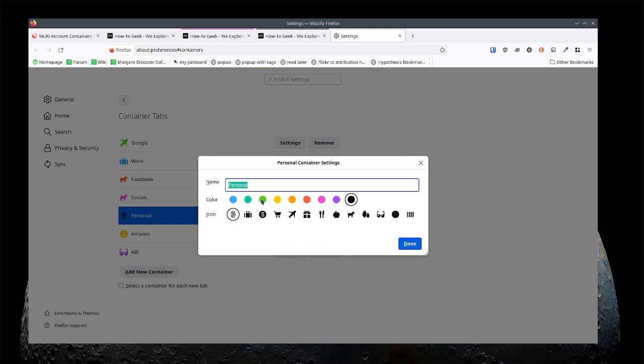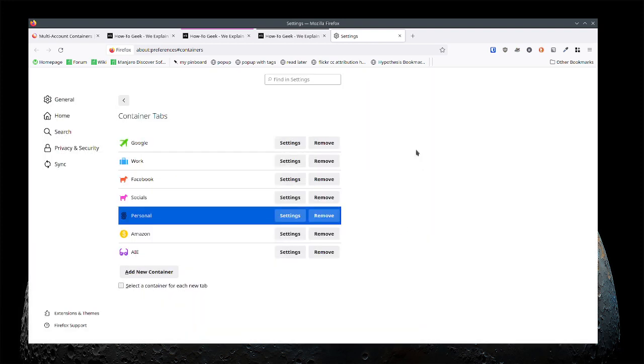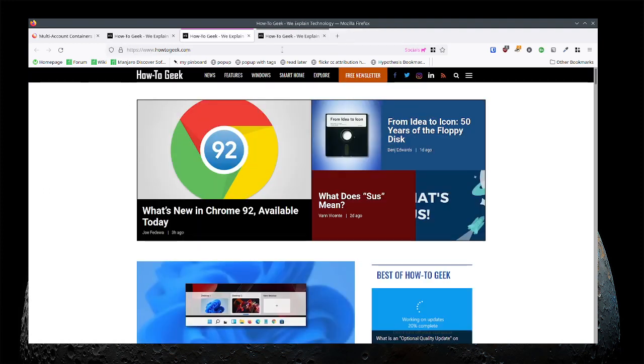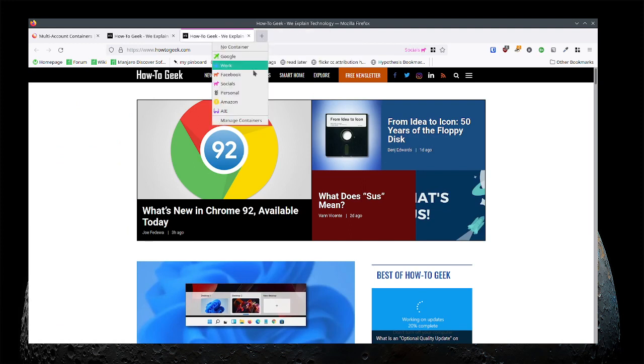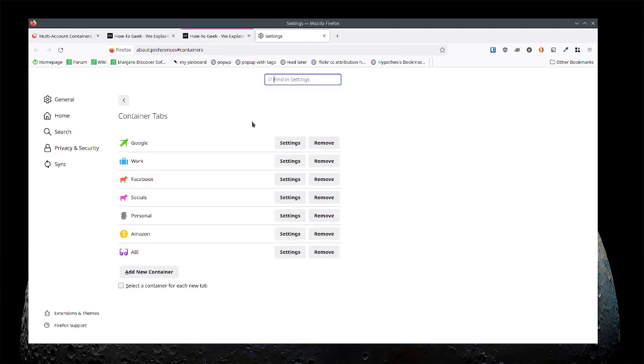Now if I always wanted to open this up in socials or maybe I'll just create a new article container. Let's make one called news.